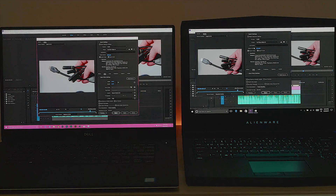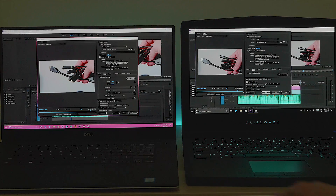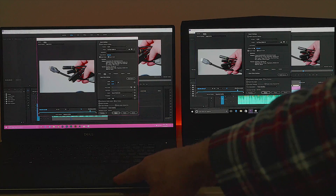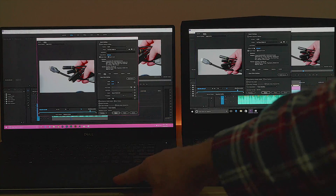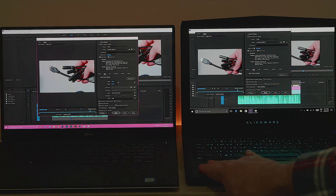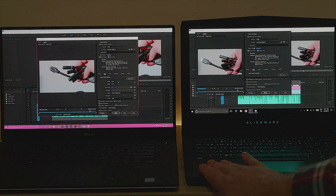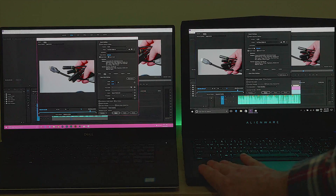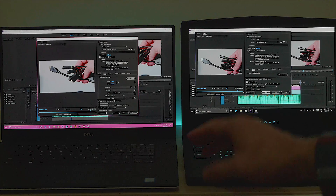Today I'm going to be doing a video comparing the rendering times between the GTX 1050 in this XPS 15 and the GTX 1060 in this Alienware 13 inch.